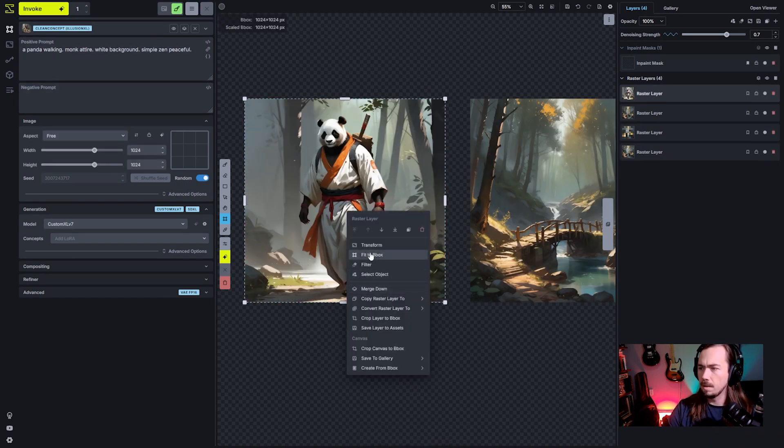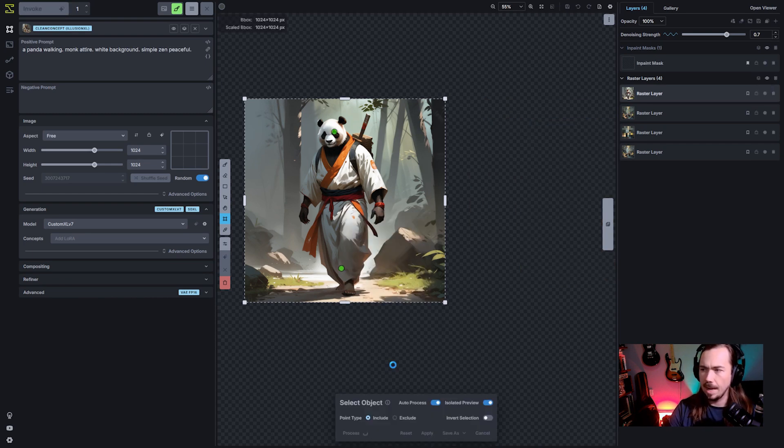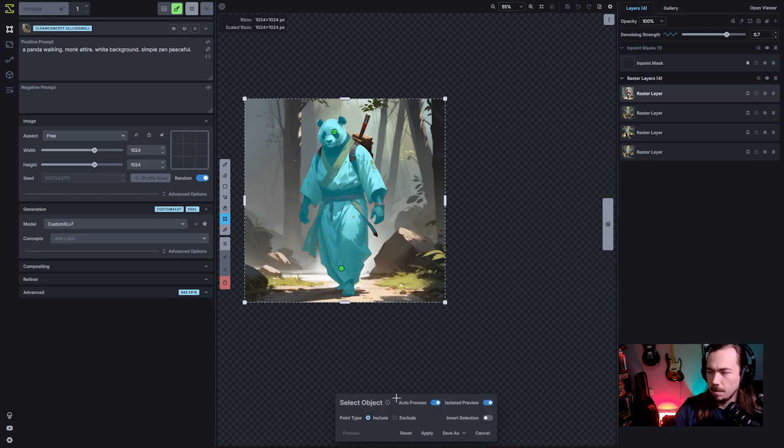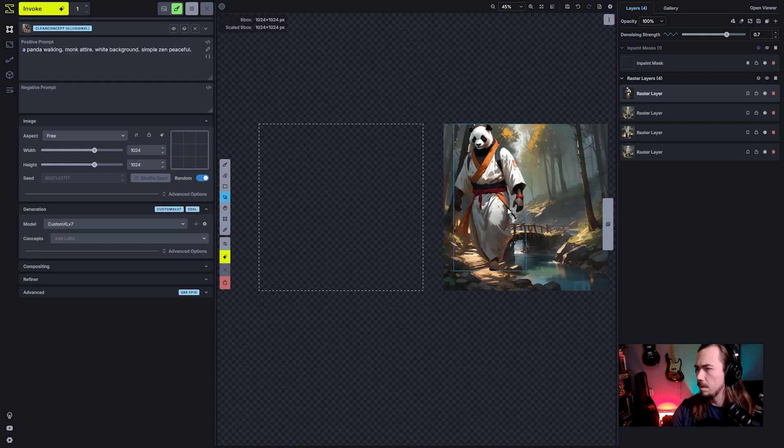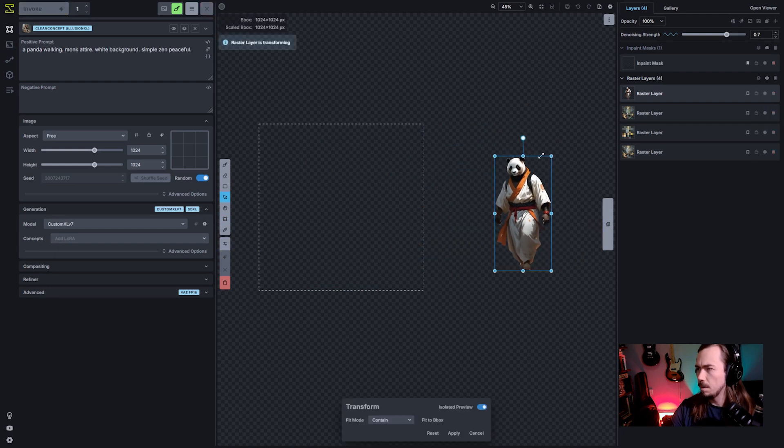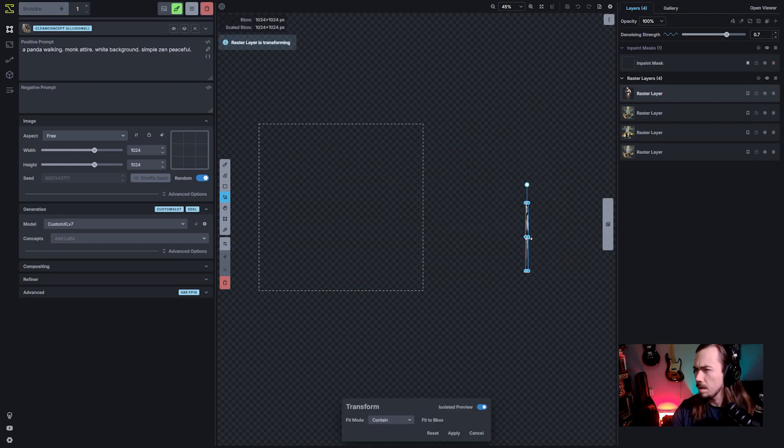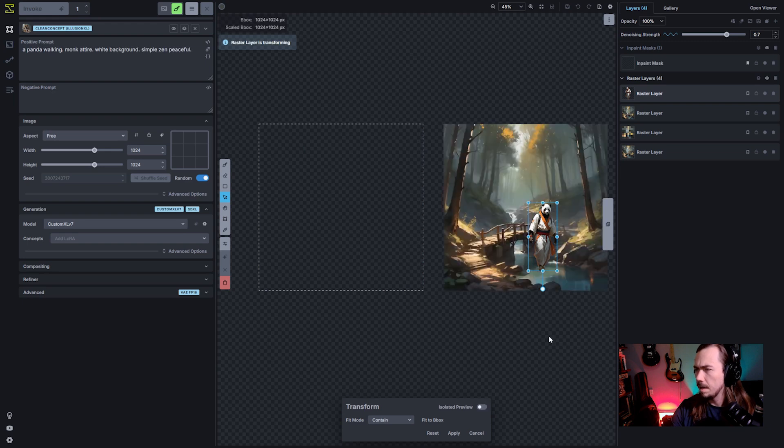I am going to accept that. I'm going to select object and pull the panda out. I think for the most part we're good. I'm just going to take it. We are going to pull this fella into our scene. And then let me turn isolated preview off.